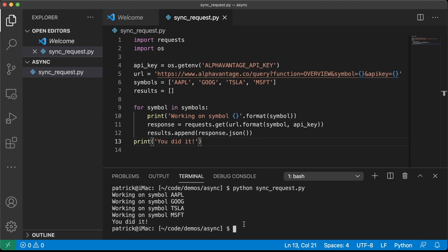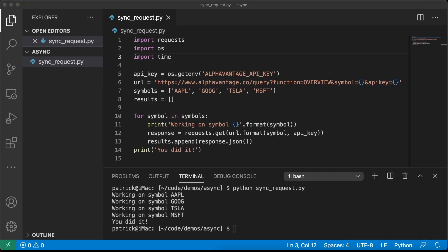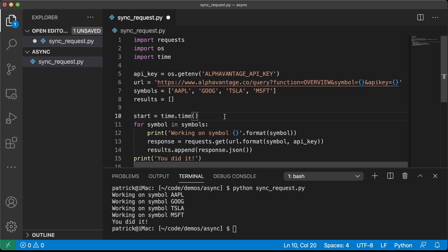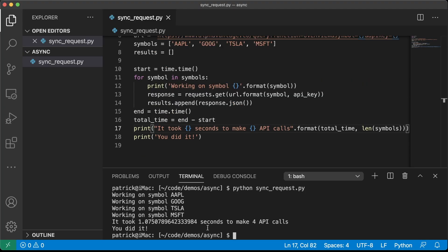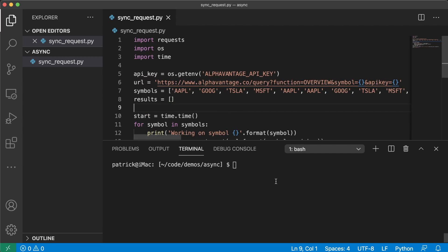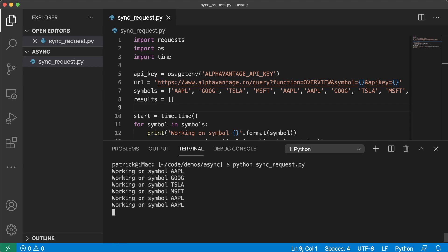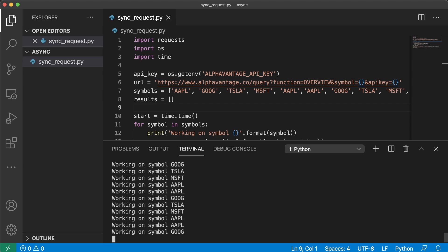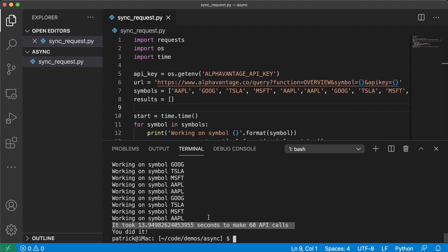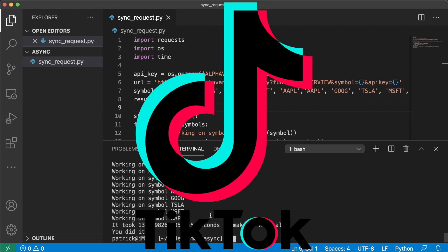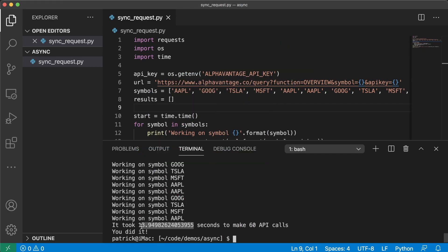Amazing — that was so fast. We can even time this. It took one second to make four API calls. But what if I want to make a lot of API calls? How long does this take? 13 seconds to make 60 API calls. I can get through two TikToks in that time. So this is clearly too long, and we want to be able to do this even faster.